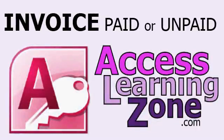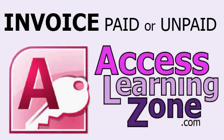In today's tip, I'm going to show you how to take an invoice, a report in Microsoft Access, and put the words paid or unpaid on top depending on the status of the invoice.